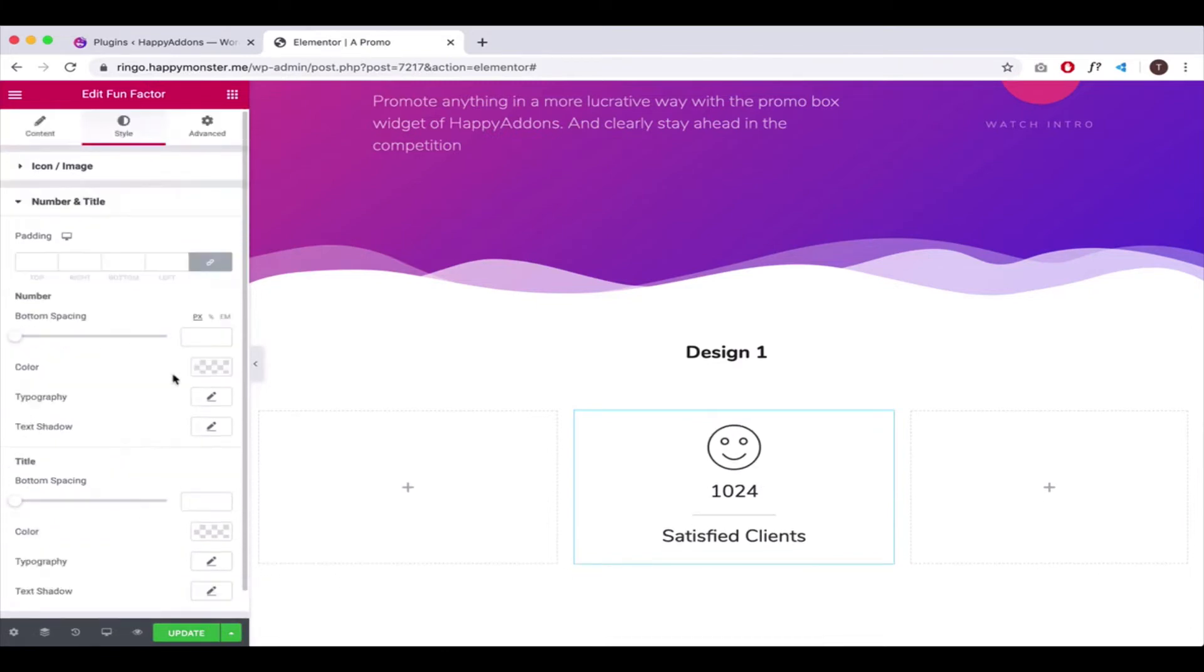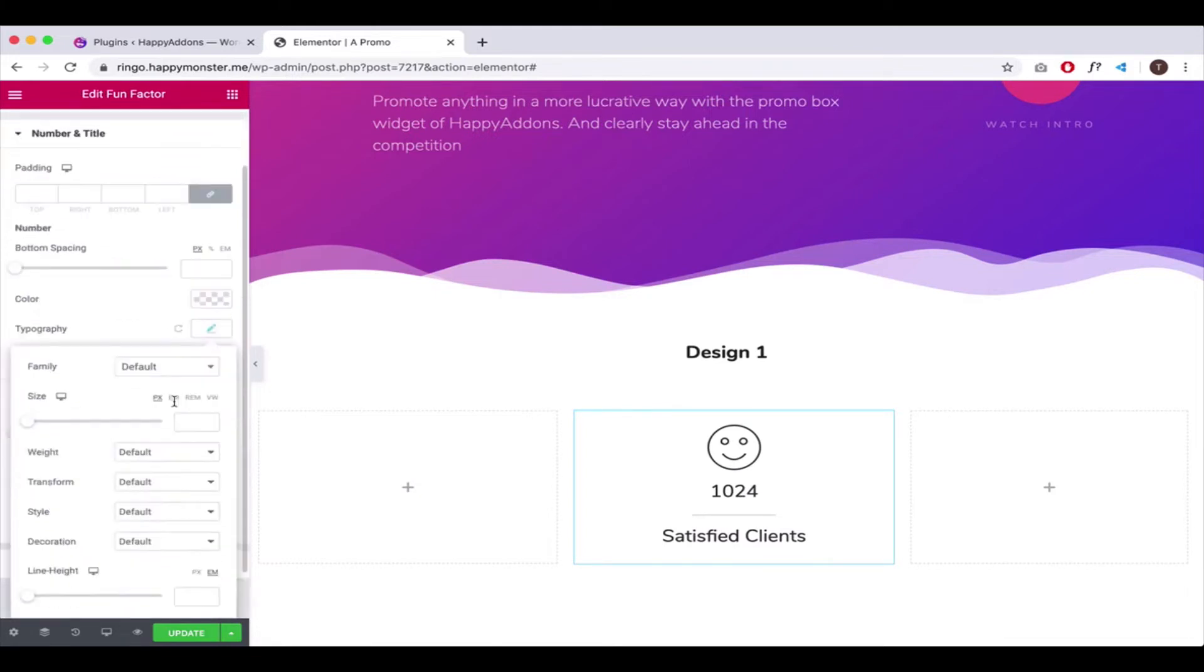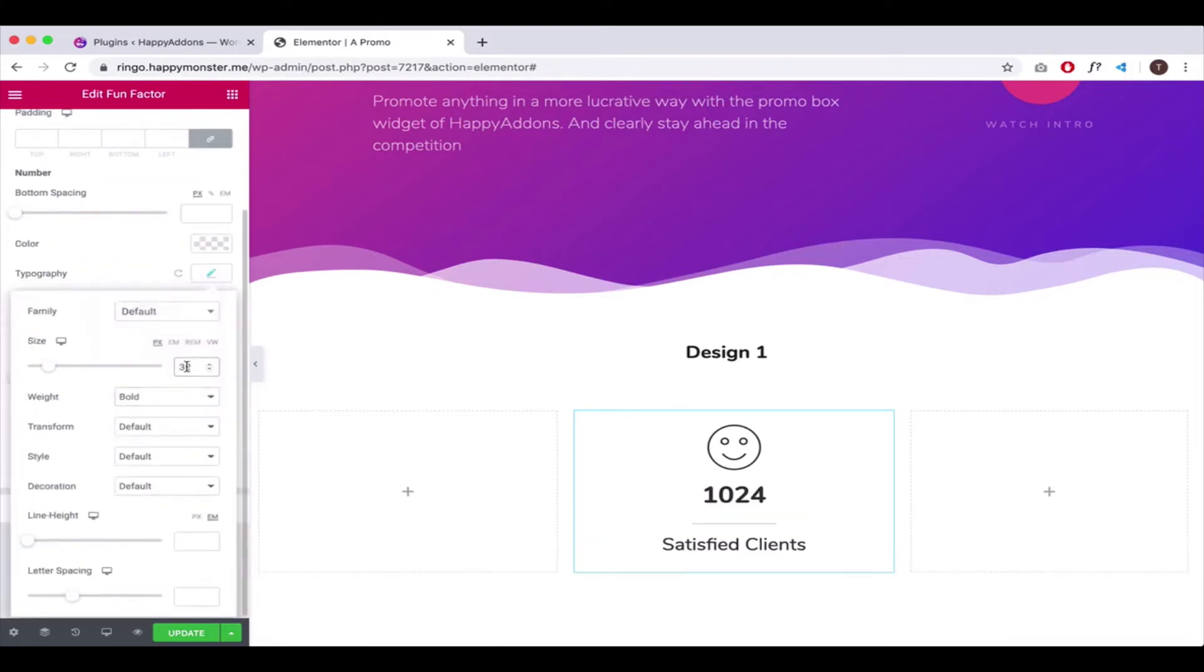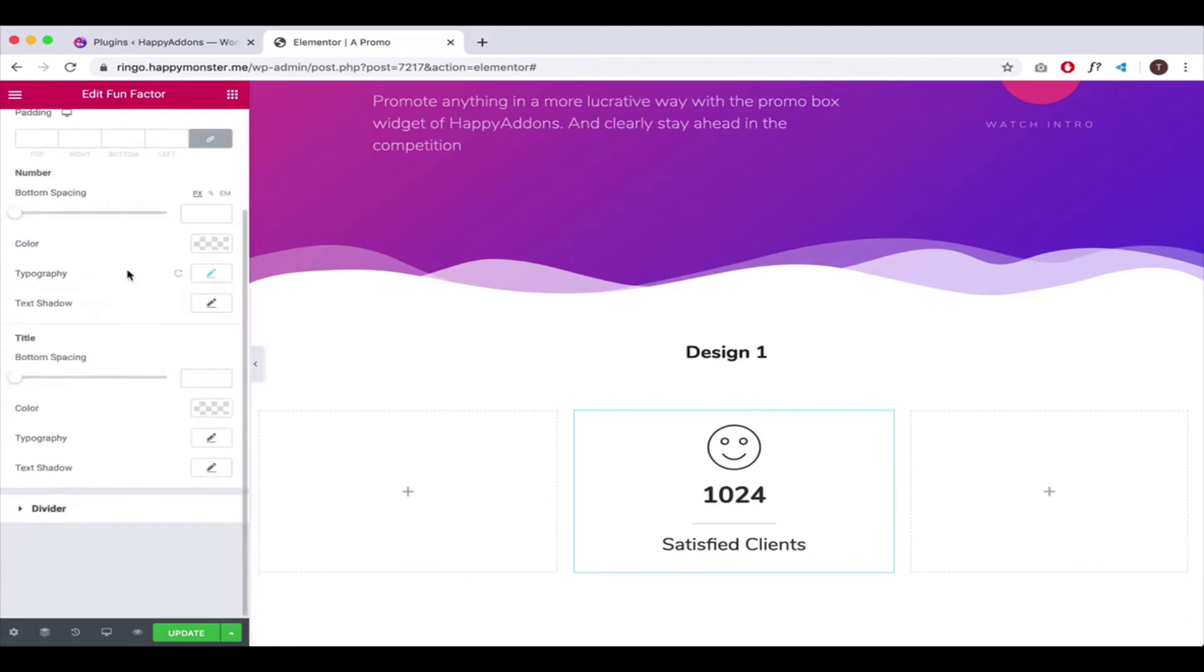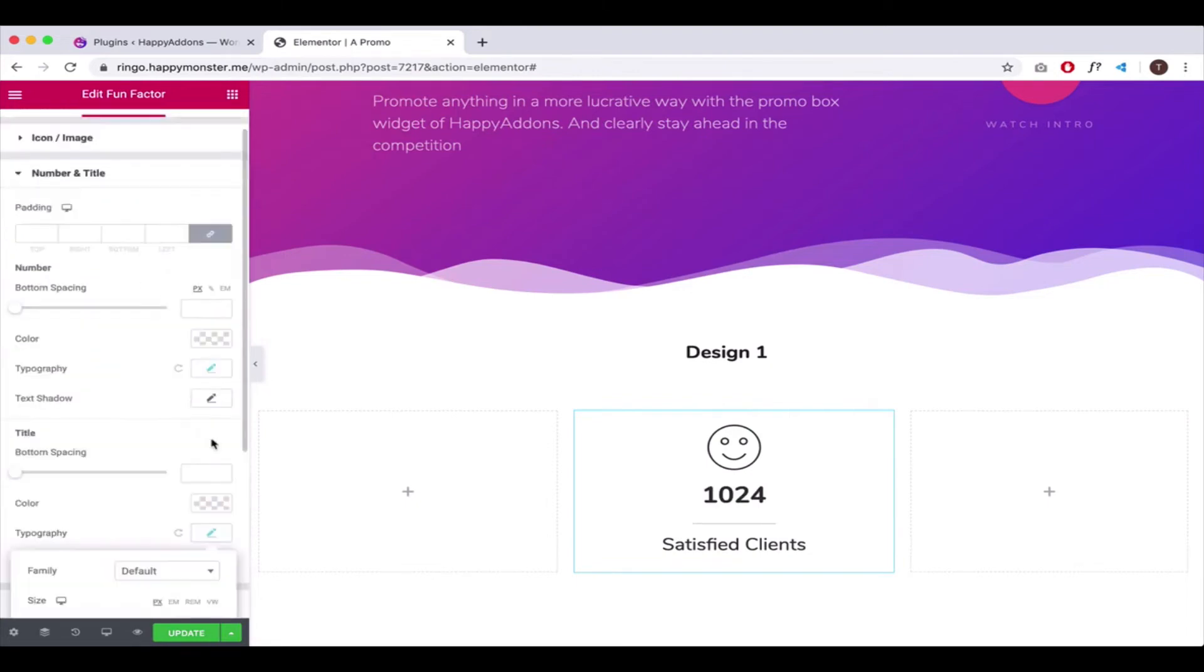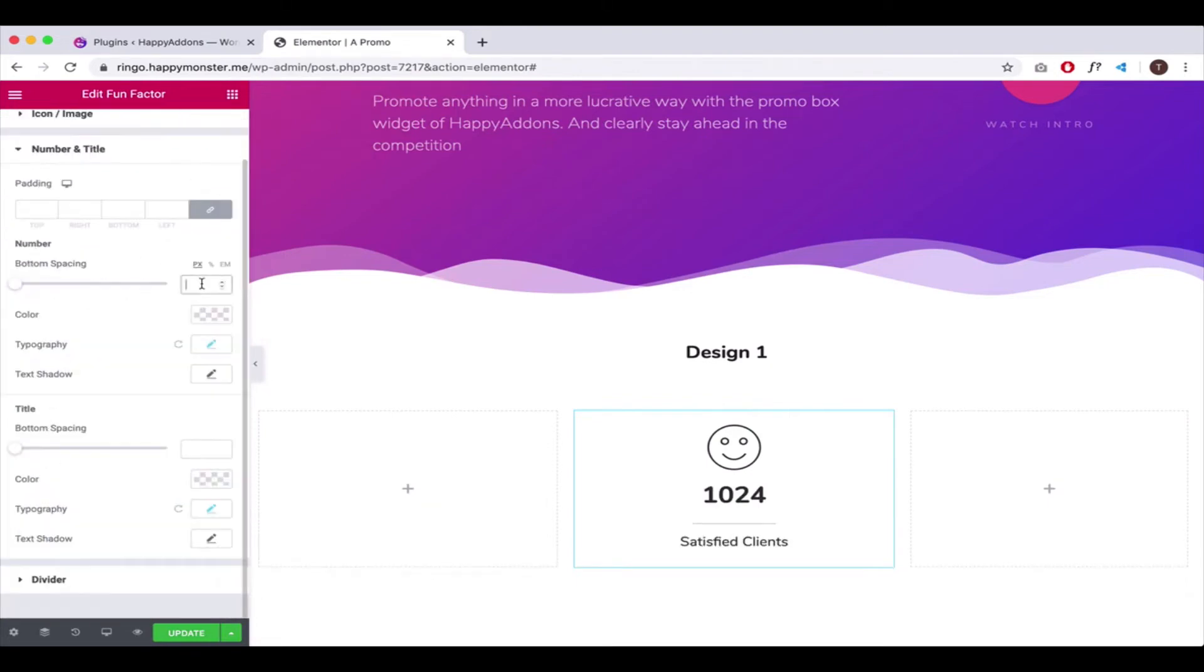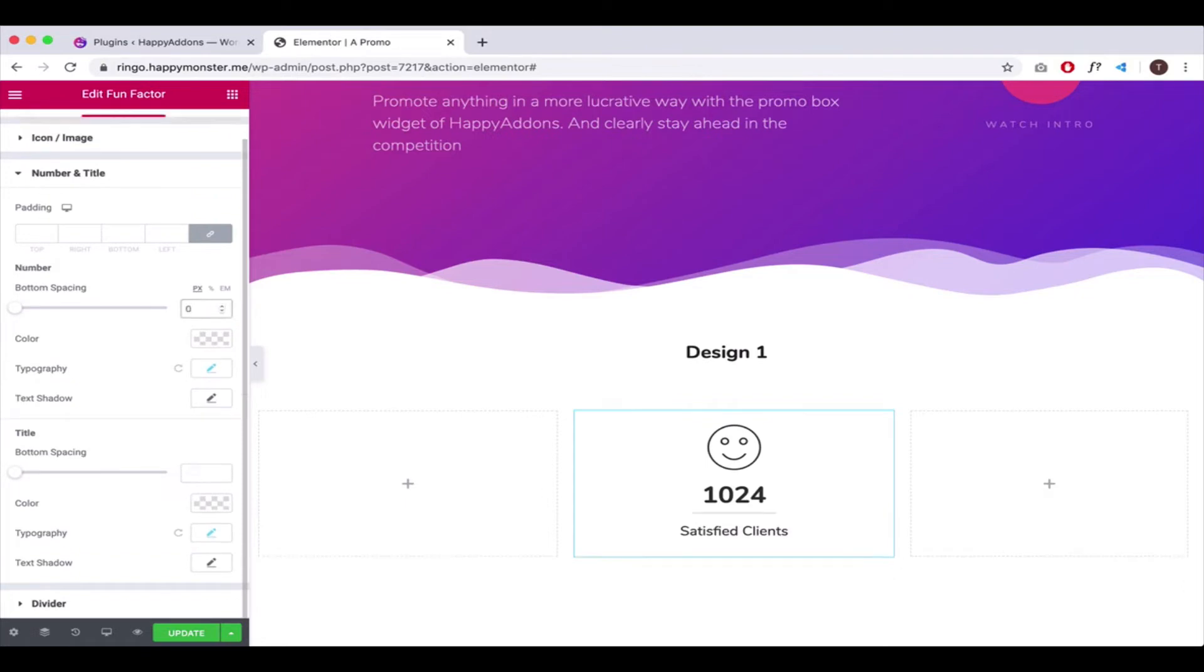Tap on the number and title and change the typography of the number and title. Adjust the bottom spacing of the number a bit.